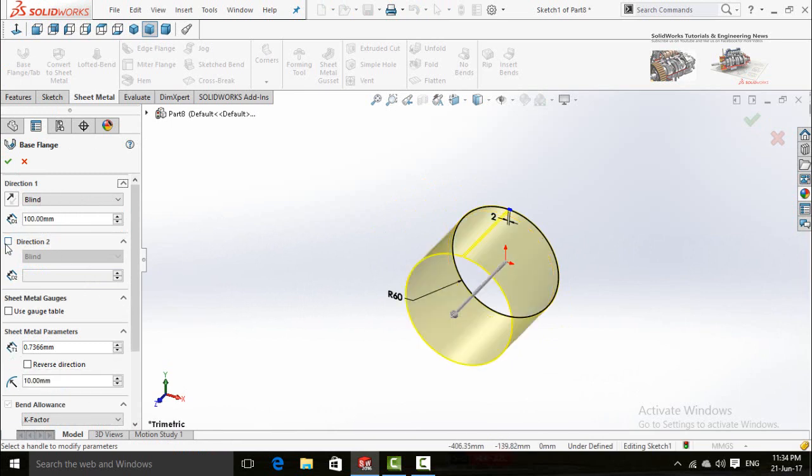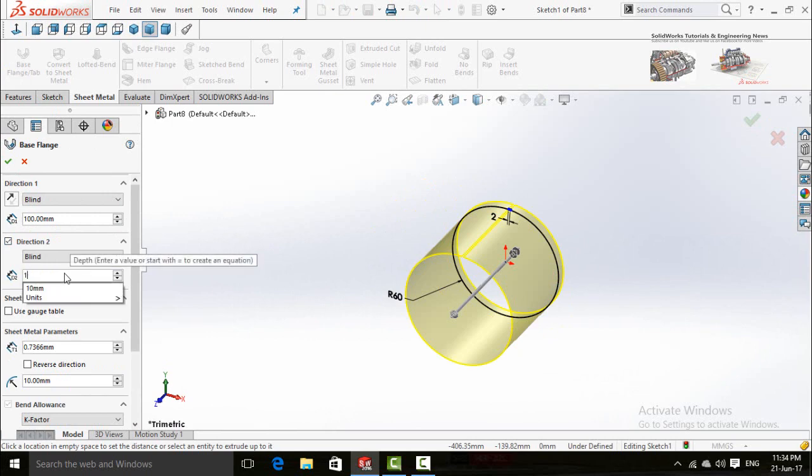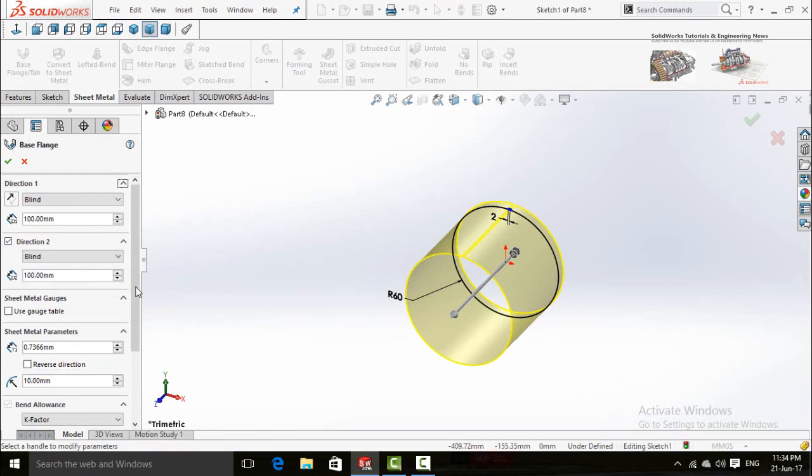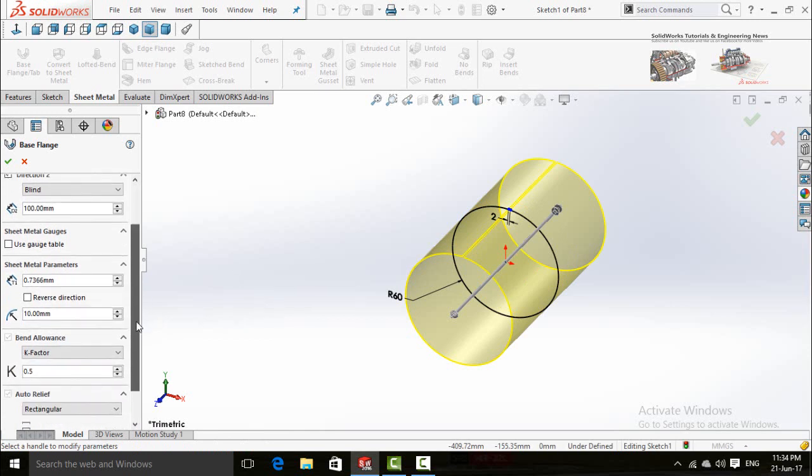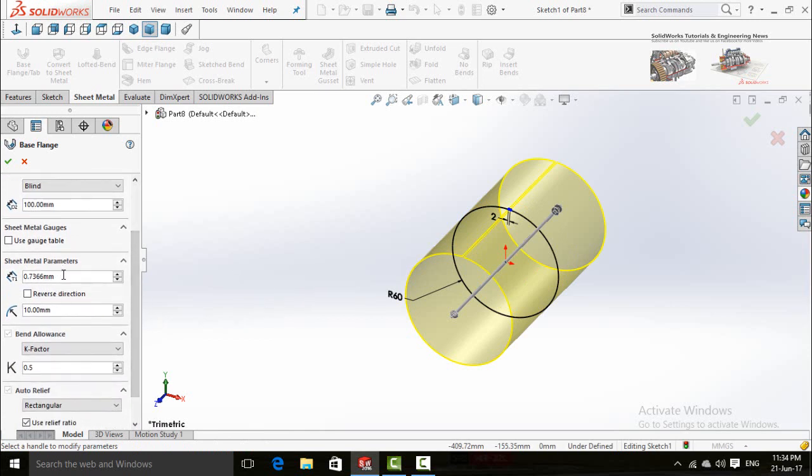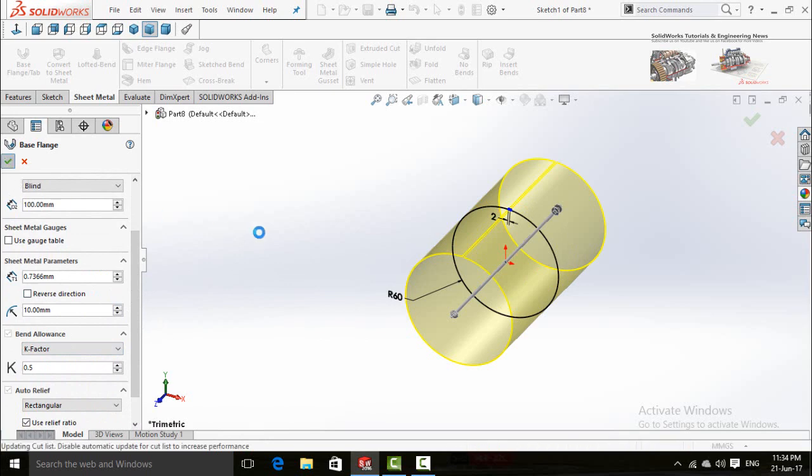This is the thickness for pipe and rest of the settings. So for now click on OK button.